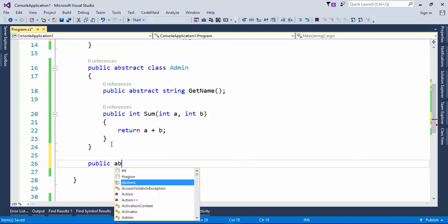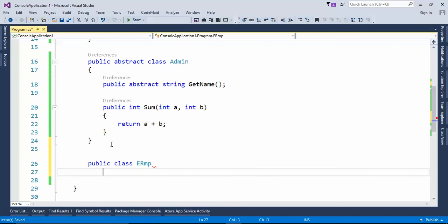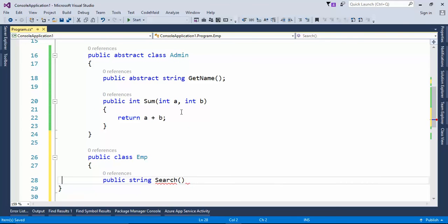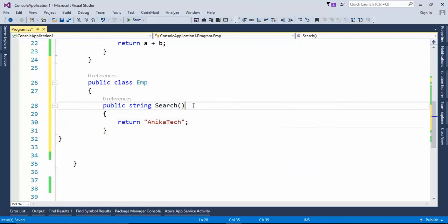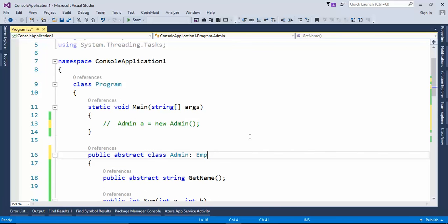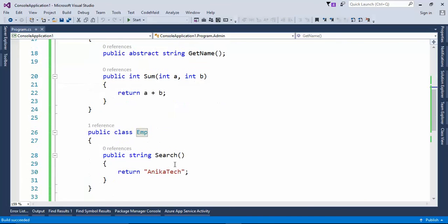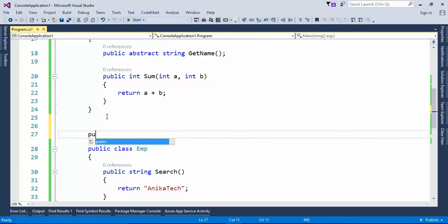Next question: can abstract class inherit another class? Let's create `public abstract class Emp` and give it one method `public string Search` that returns some default value, for example 'Anikatech'. Now let's have the Admin abstract class inherit from Emp. As you can see, I'm not getting any error. Let's build the application — the shortcut is Ctrl+Shift+B. Build succeeded! So yes, an abstract class can inherit another class.